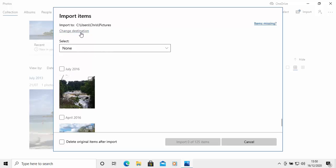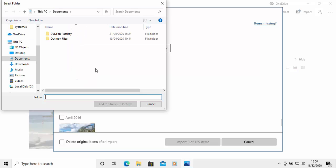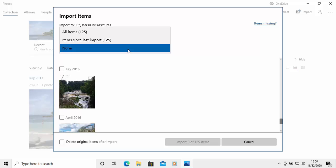So we've got some options here. The destination, this is where it's going to go. It's going to go onto your pictures folder. So you can change that if you want by clicking change destination. And then it gives you the option to select your own folder for it to go into. But I'm going to leave it at that. And we've got an option here to select all items or items since last import.